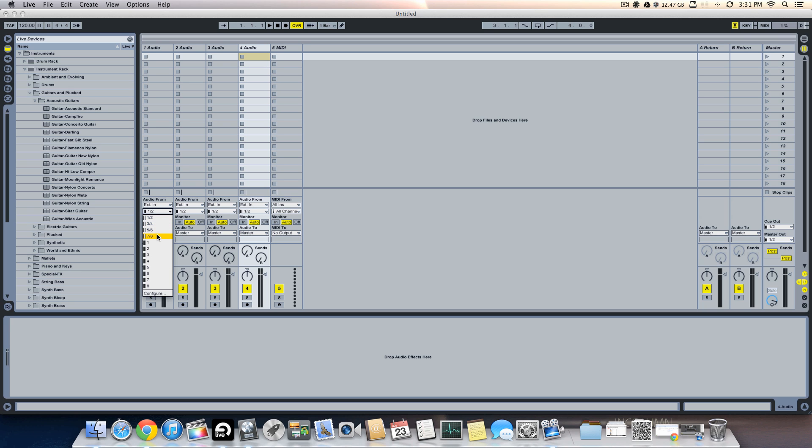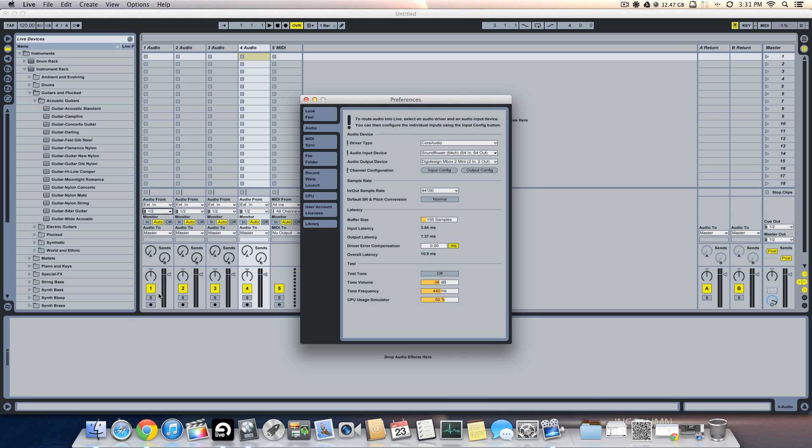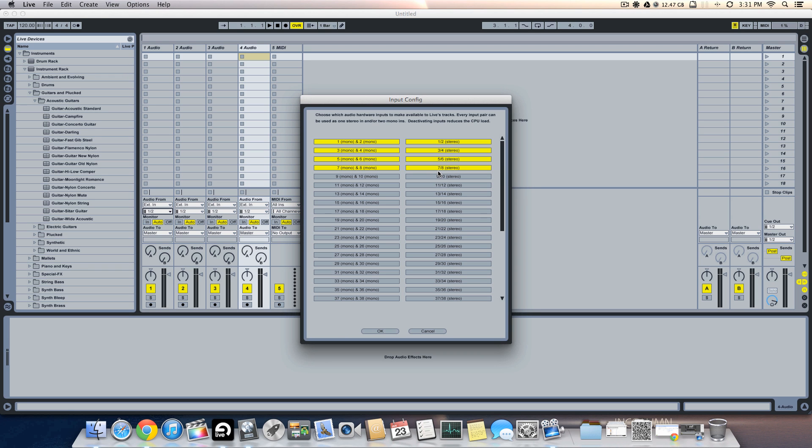So we need to just click on this configure input config and we're going to activate how many of the tracks we're using. So we are utilizing 10 tracks, so I'm just going to activate 10 of these. So say okay.